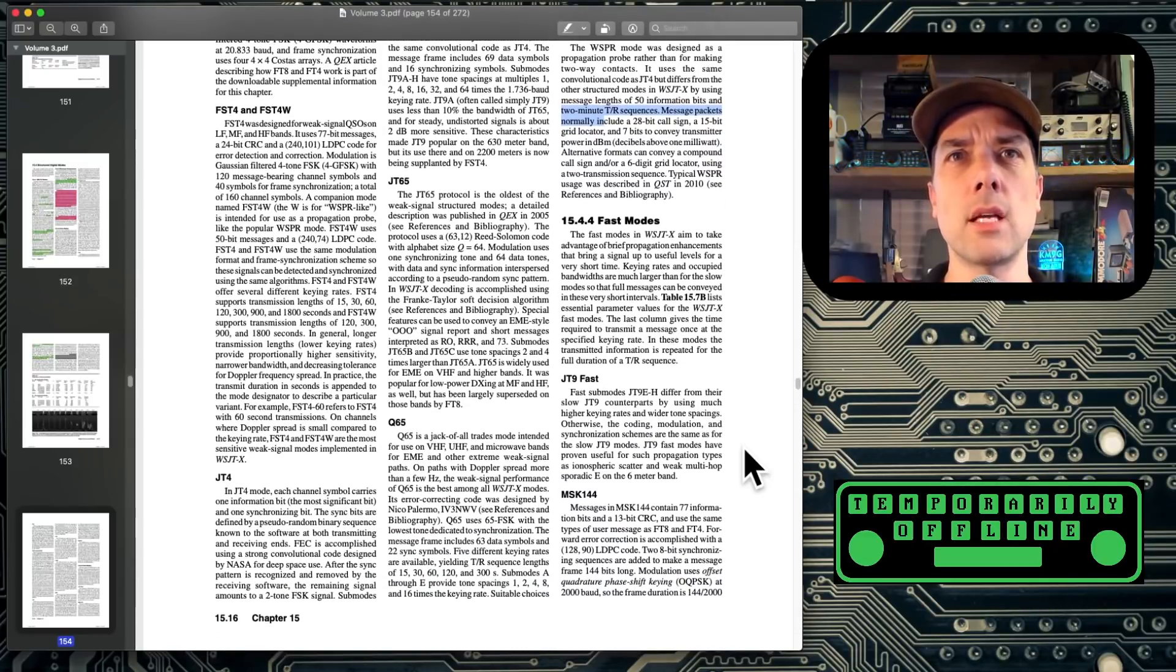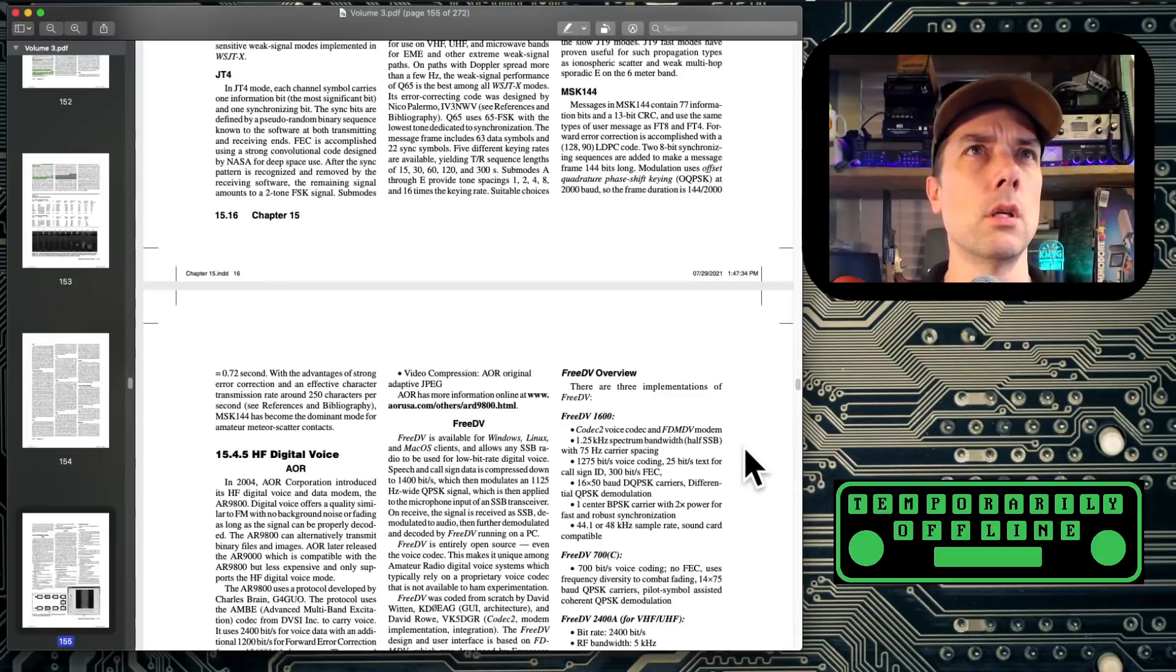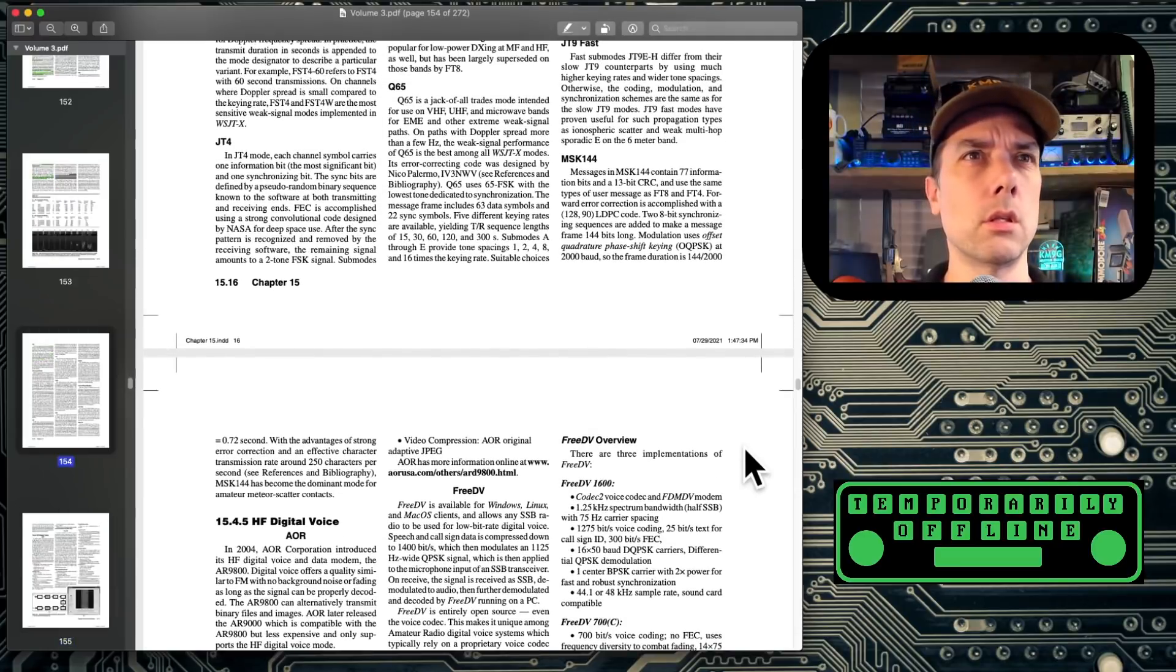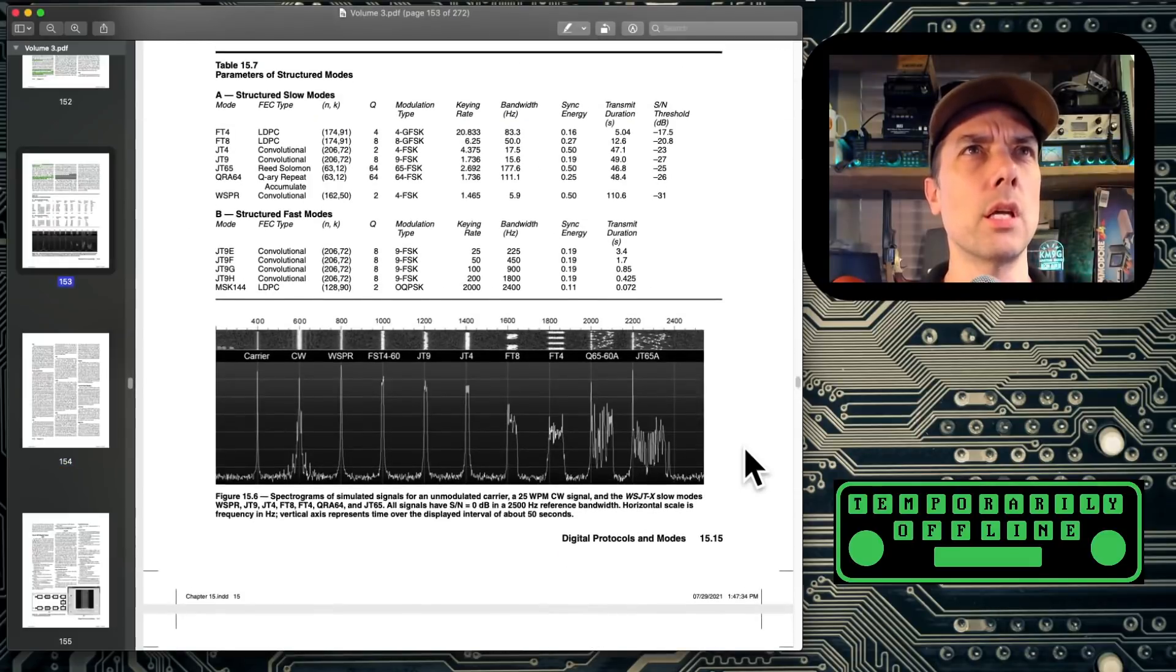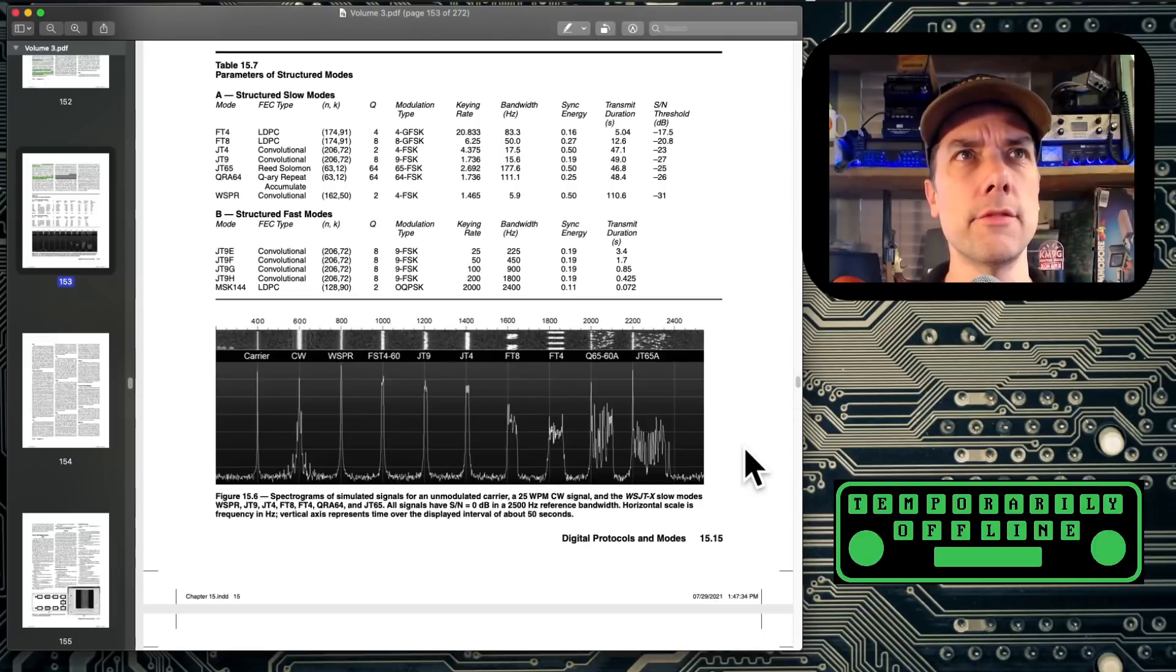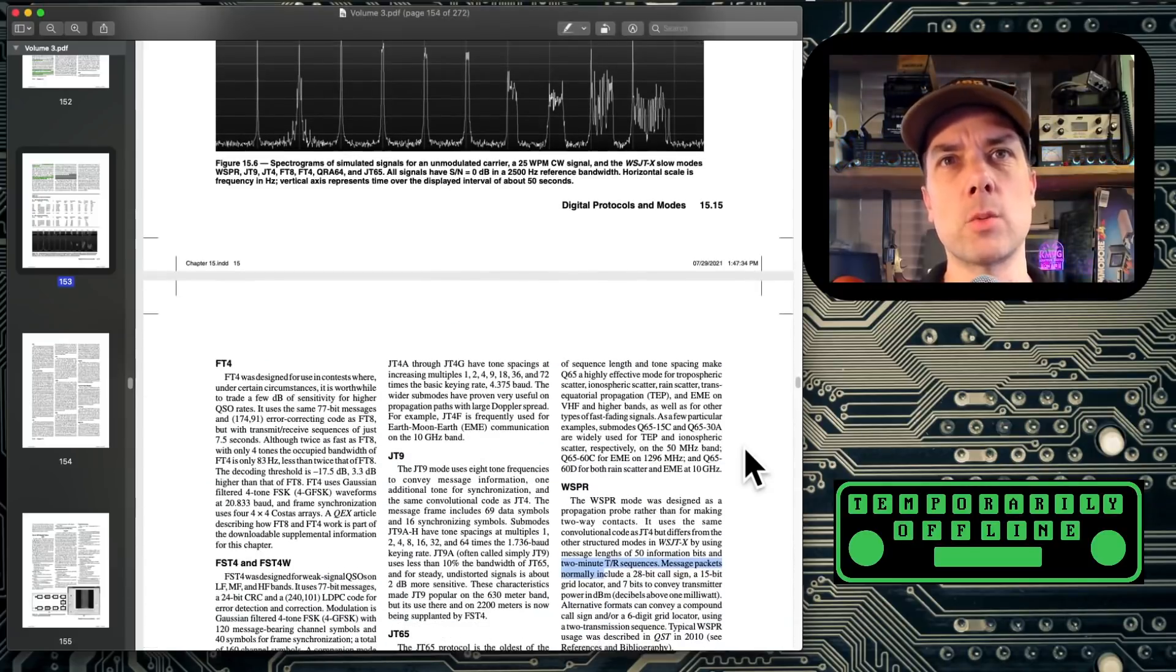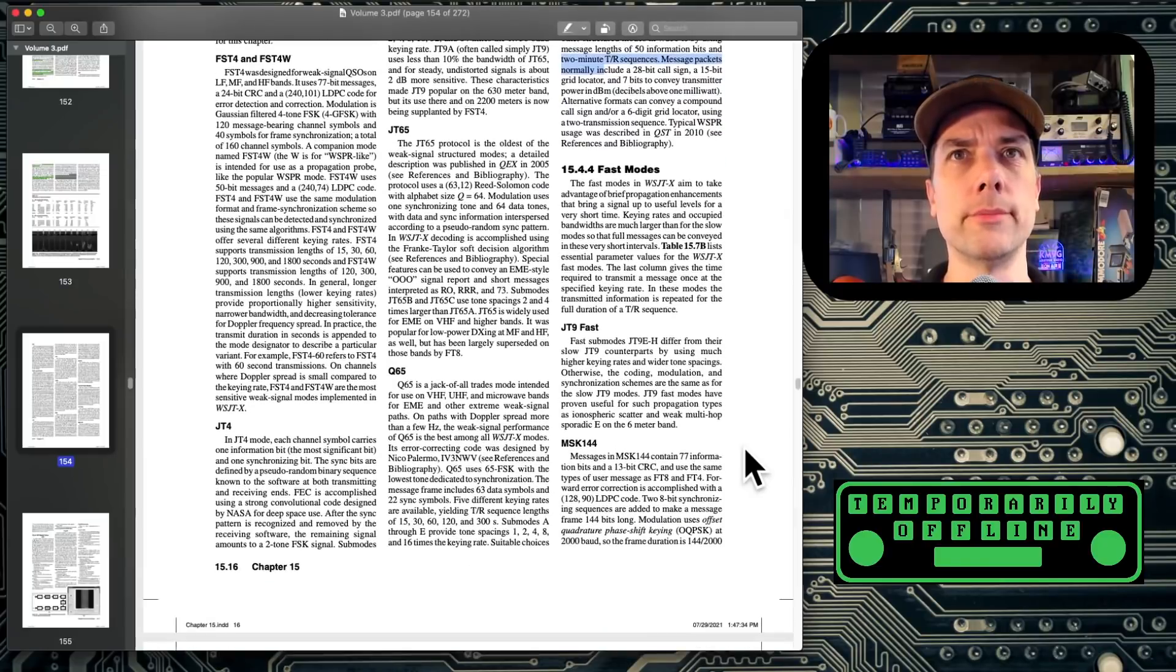And then we get into the fast modes. Fast modes are JT9 fast, MSK 144. There's just a couple of different kinds of JT9: JT9 E, F, G, and H, and then MSK 144. That's why there's only showing two because one is a grouping of more than one.